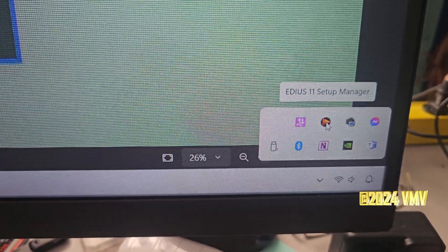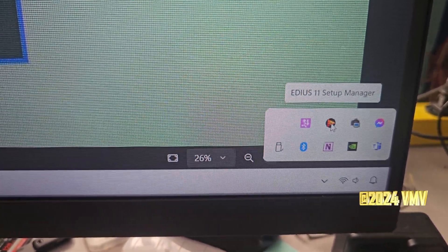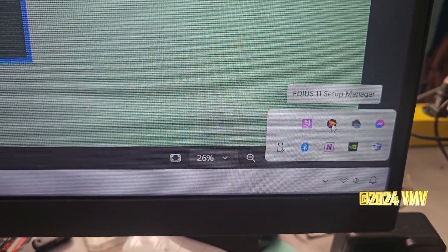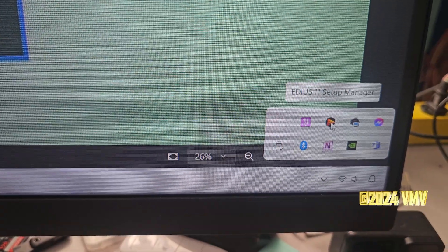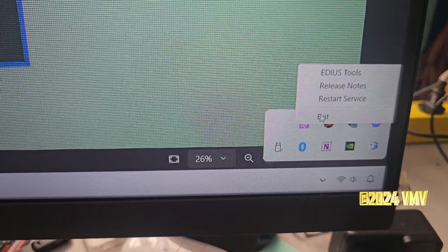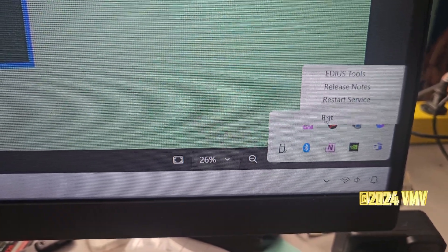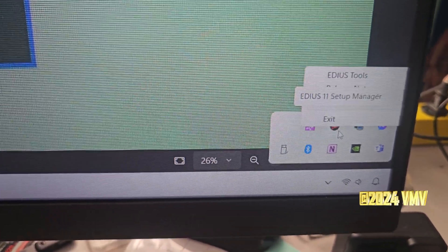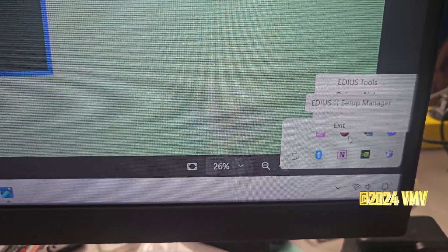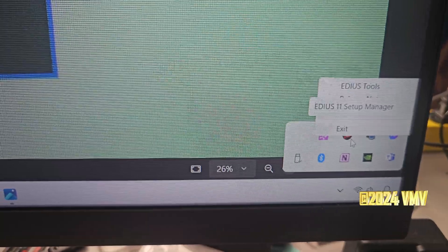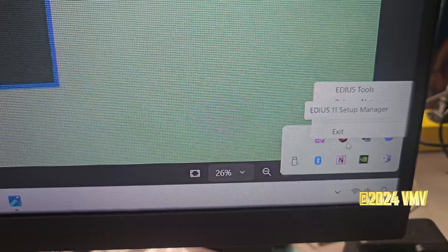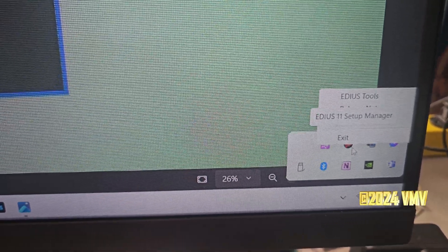The first step is to come down to your taskbar and you'll see the EDIUS 11 Setup Manager icon. You want to right-click there and exit out of it, so that when you go to fix the problem in the next step it won't cause any issues. I've already done mine so I'm just going to show you how to fix it.